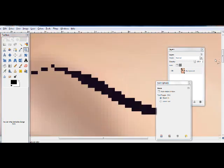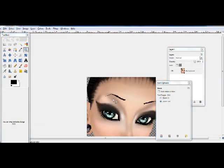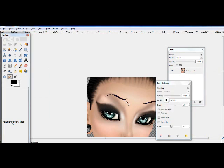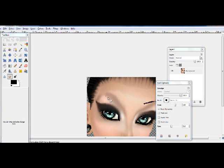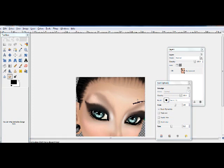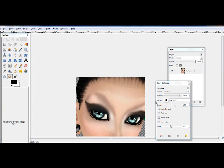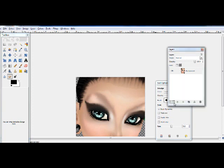Then, go onto your smudge tool and smudge over it. And then this side here as well. Right, so that was pretty simple.